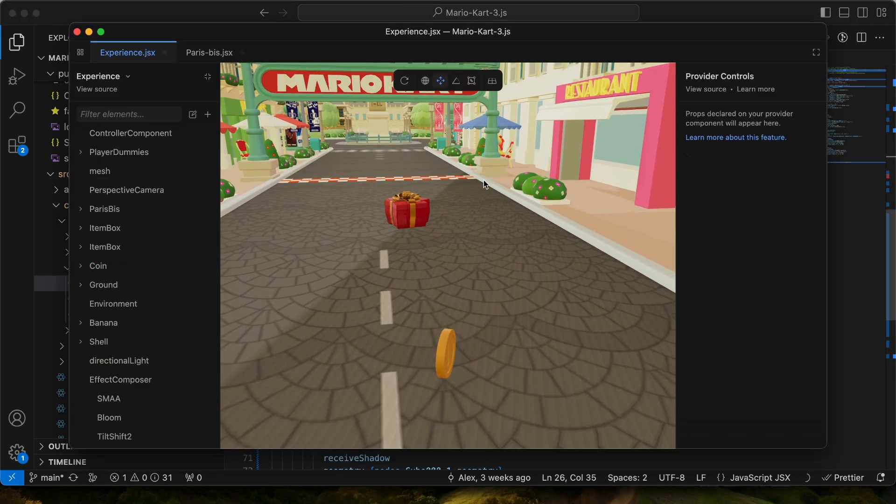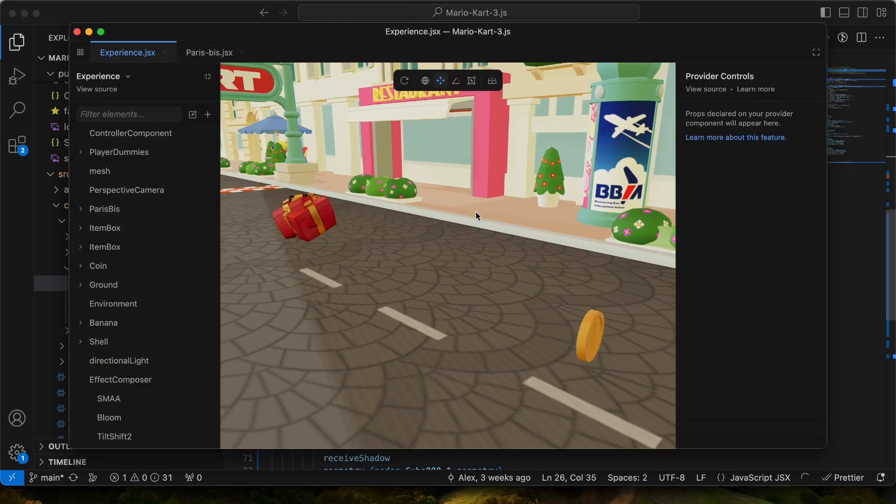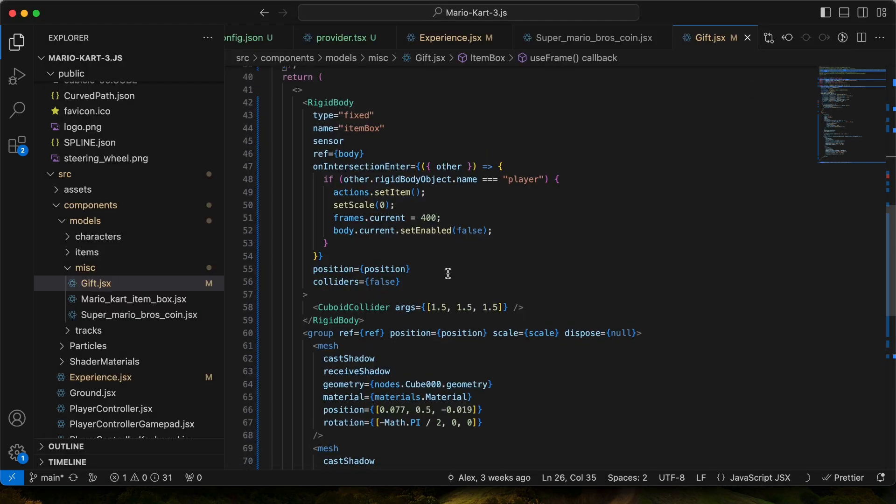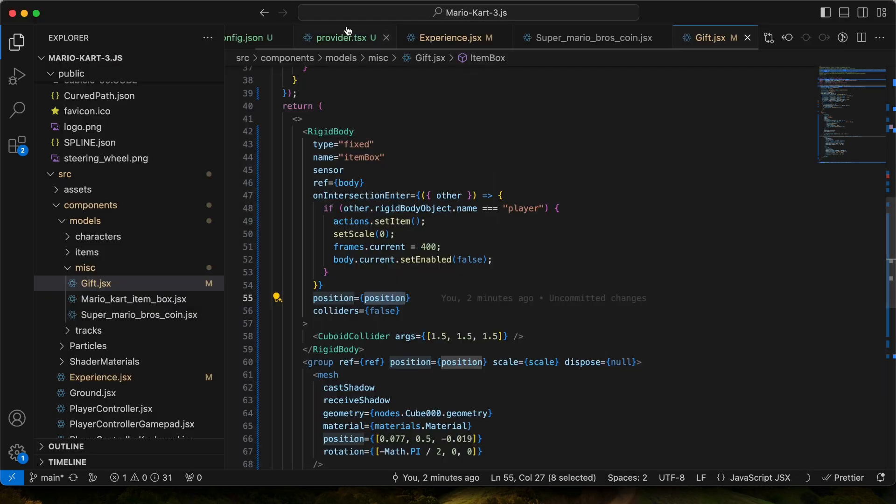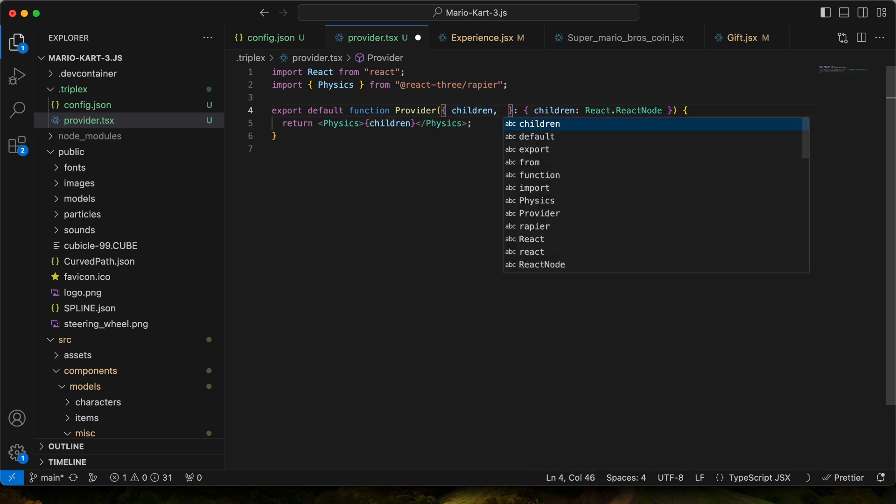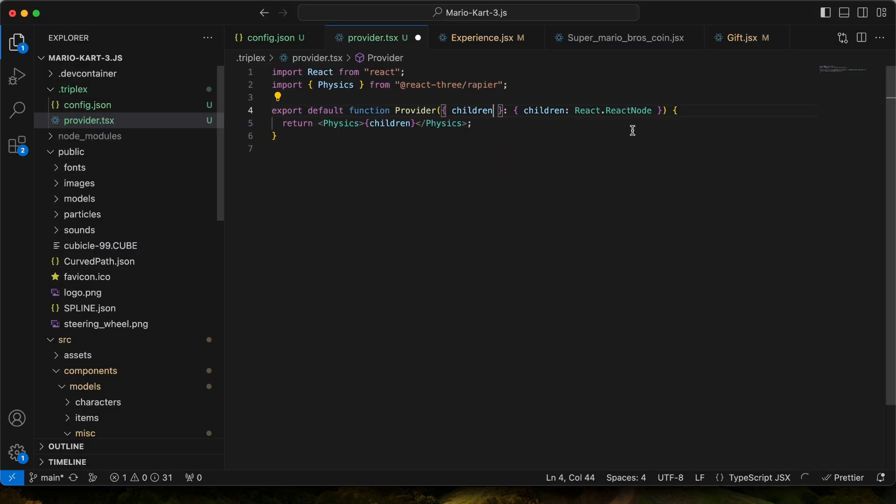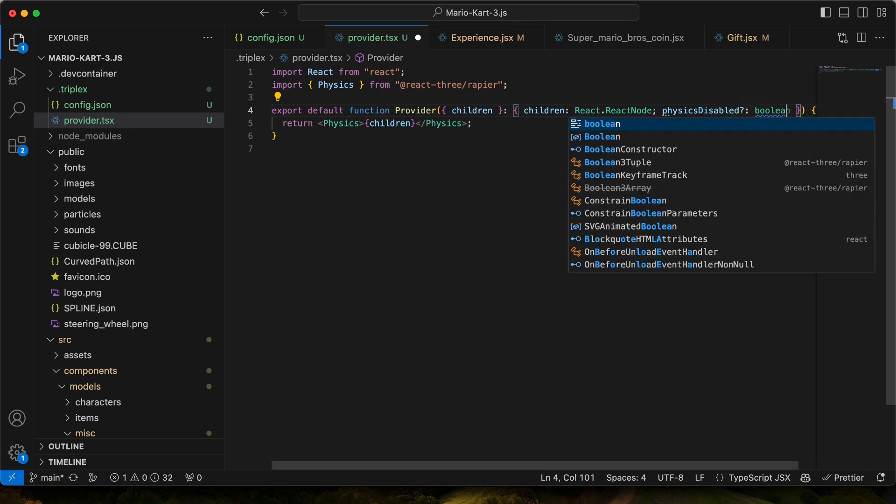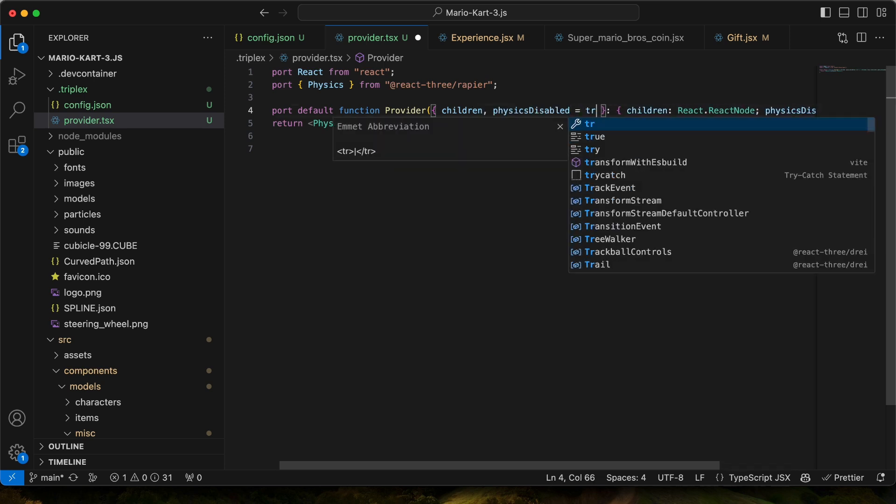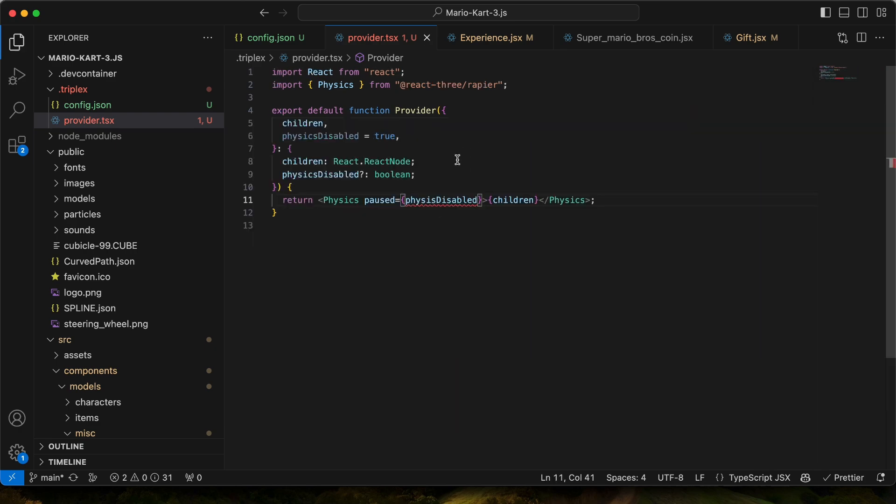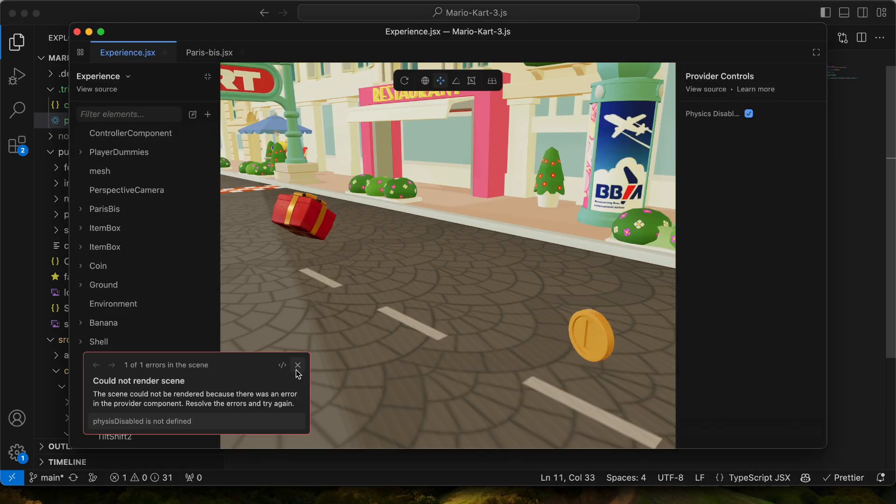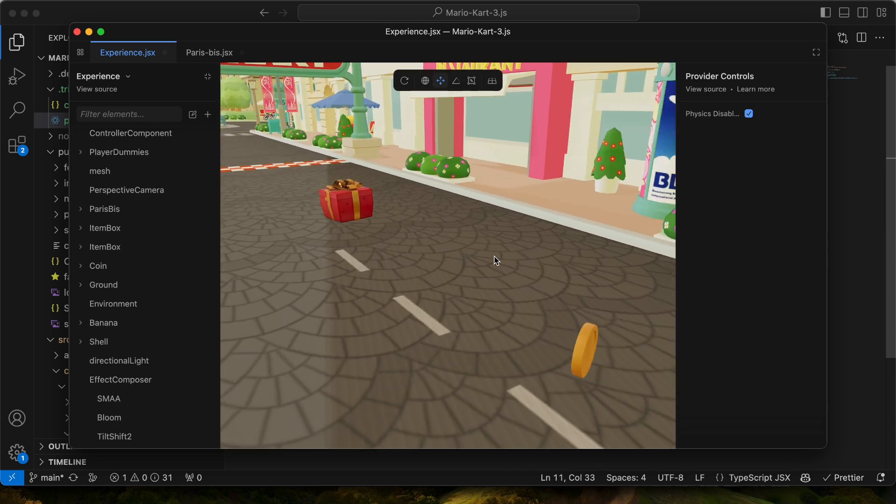So since we have physics currently running, that's going to affect us being able to move things. So what we can do is turn it off. So what we can do is we can use the provider component and we're able to add some extra props and they'll actually appear in the UI. So let's do our physics disabled and we'll default it to true. So we have our prop. We're going to default it to true and then we're going to say physics disabled. Save it. Physics. I can spell. Whoa! That was fun. So now we're disabling physics.